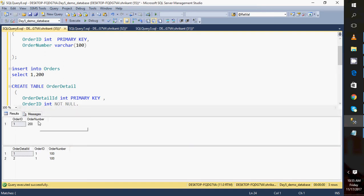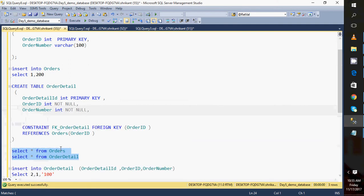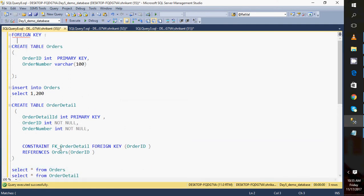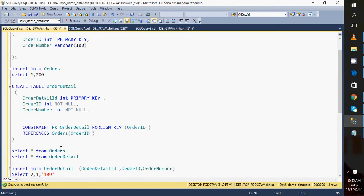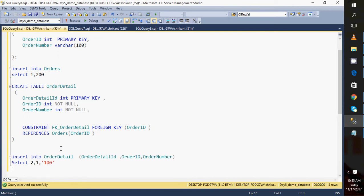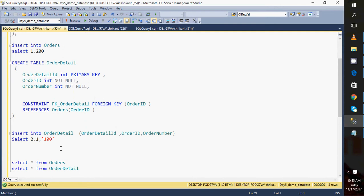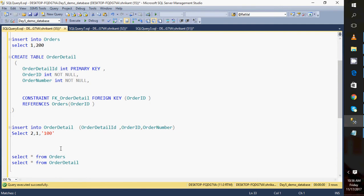Basically, when specifying a foreign key column, the value present in that column must also be present in the master (parent) table. This is how we create a table with a foreign key relationship, insert data, and understand the errors you can get. This foreign key concept is very easy but very important from an interview or technical perspective. A common interview question is: can you insert data directly into a child table if the parent has no data? The answer is no, because the child is directly dependent on the parent.